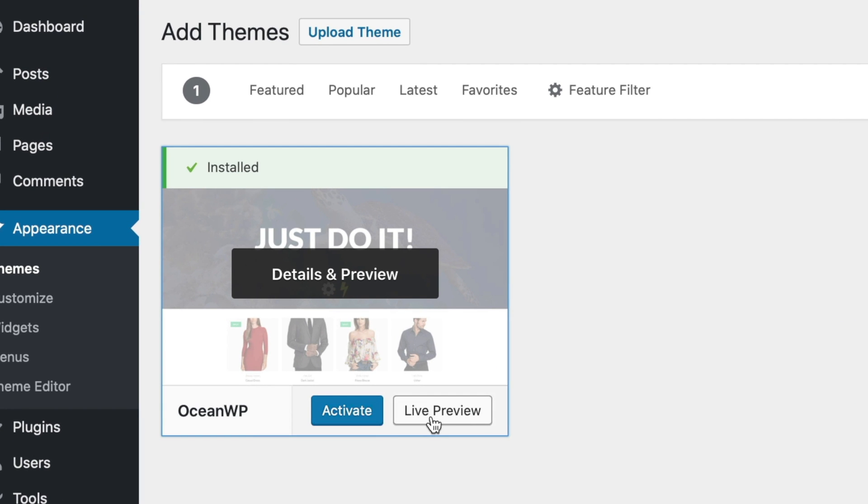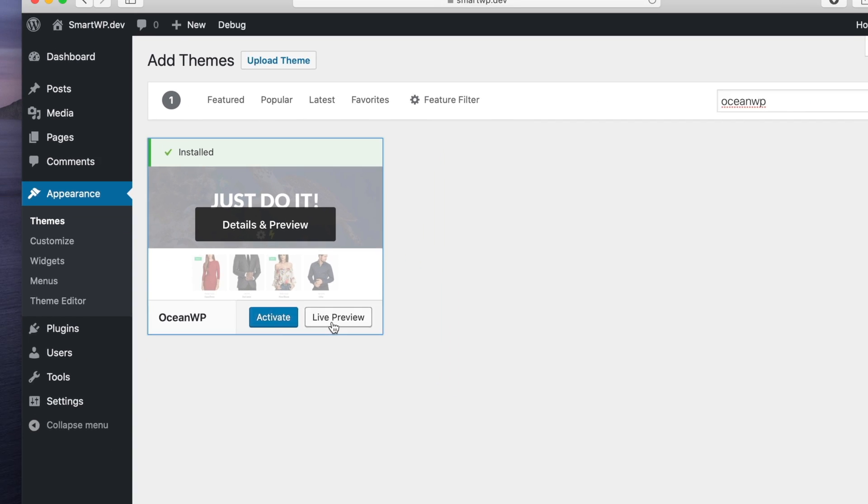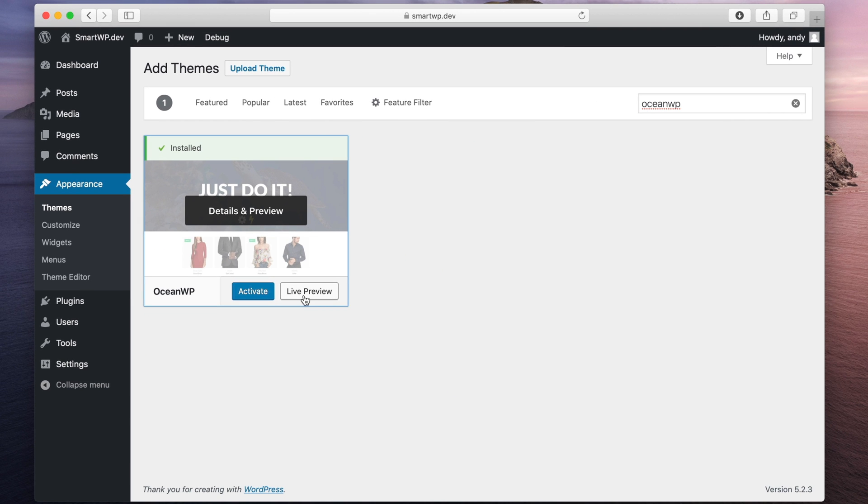And you can do a live preview, or you can activate it. A live preview is usually recommended, so it'll let you configure the theme before you actually publish it. And activating it will just immediately put that theme on your site.